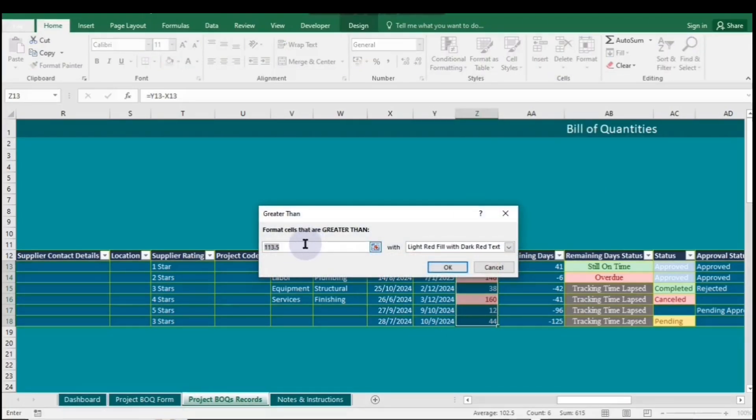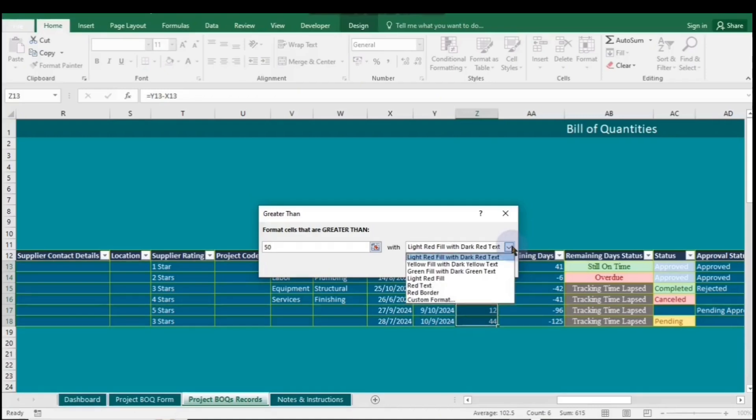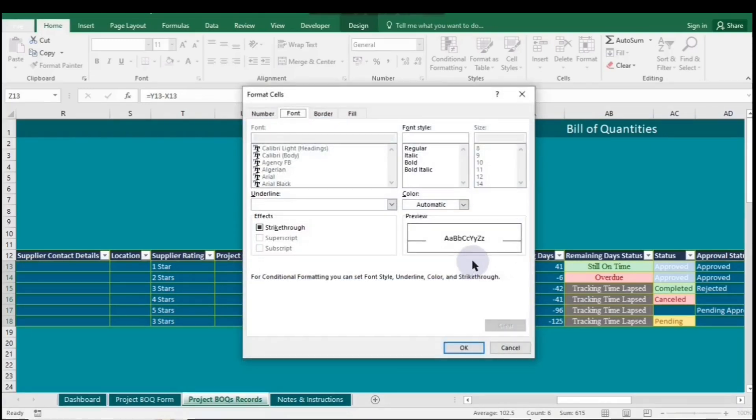Enter the number you want to set, so that any numbers in the range greater than this value will be highlighted. Select your desired fill format. You can also choose a custom format by clicking the drop-down arrow next to Fill Color, and selecting Custom Format.